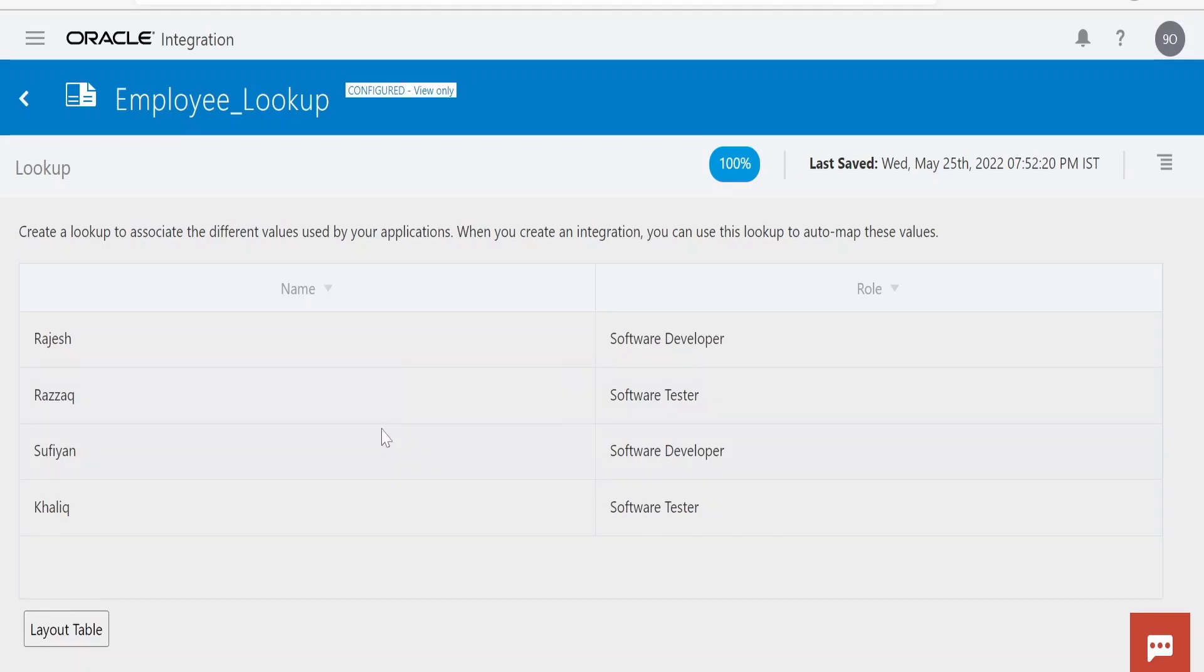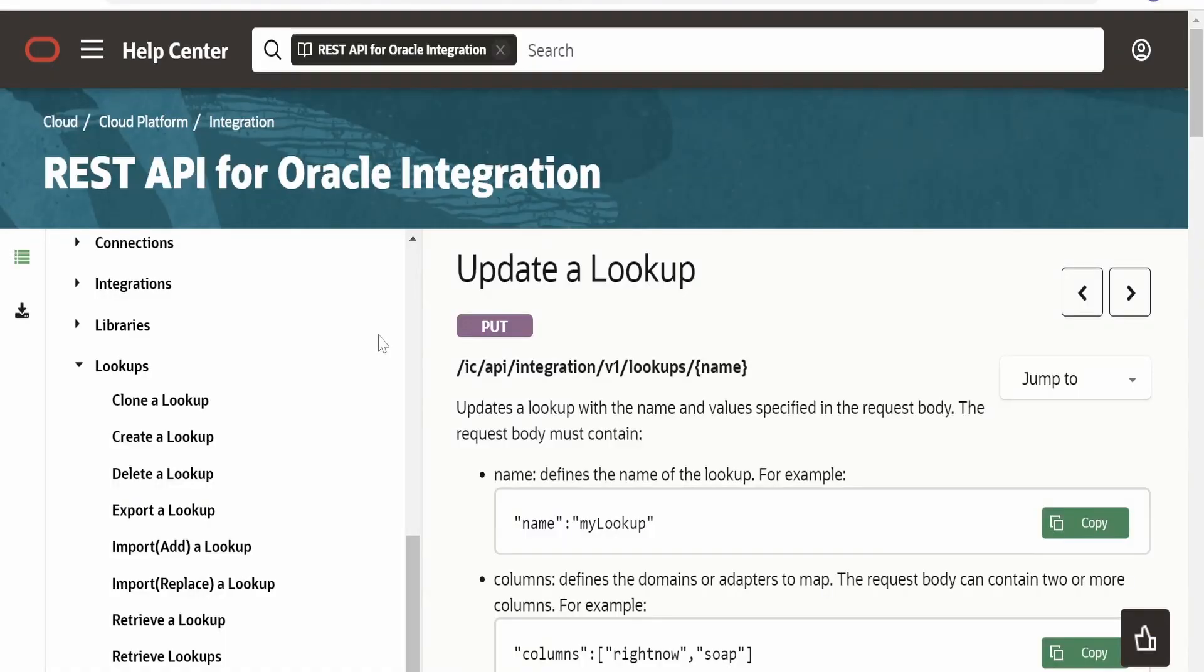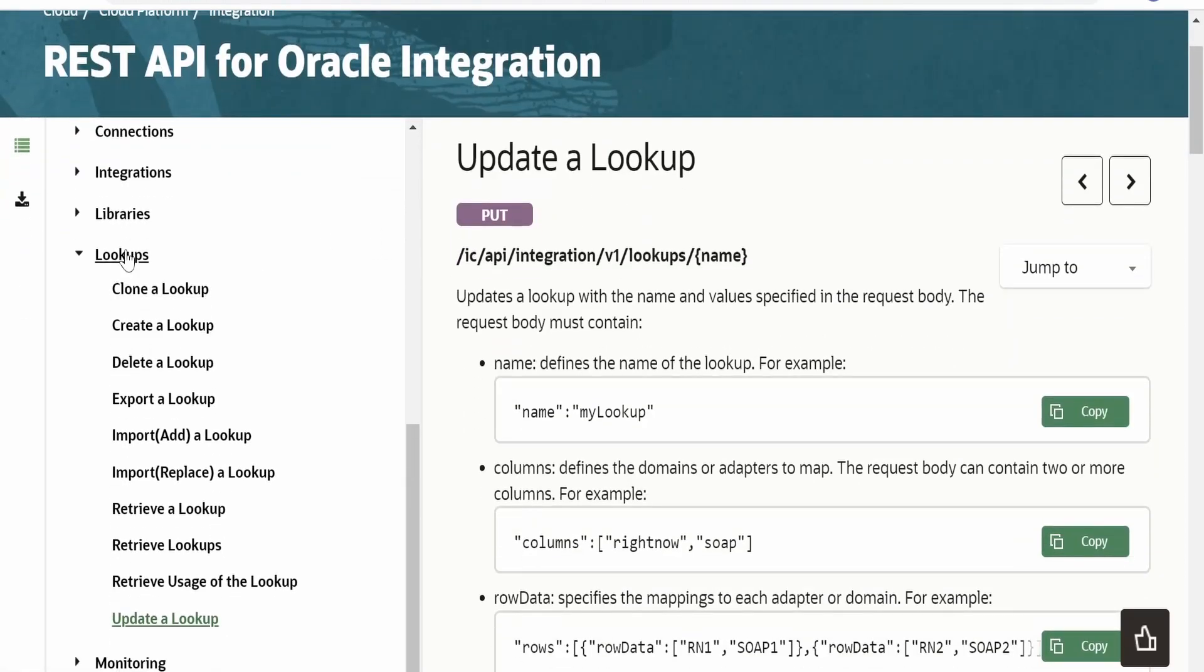I am here in the official documentation page by Oracle on REST APIs for Oracle Integration. From the table of contents we have to select Lookups, and under Lookups we have to select Update a Lookup. There is a REST API provided by Oracle with HTTP method PUT and this is the relative URI.